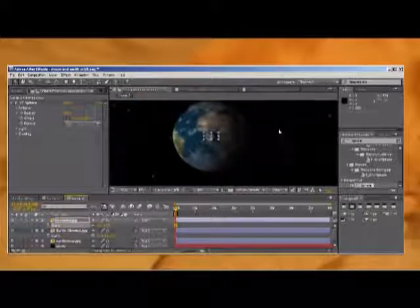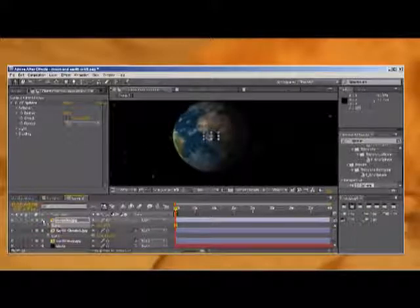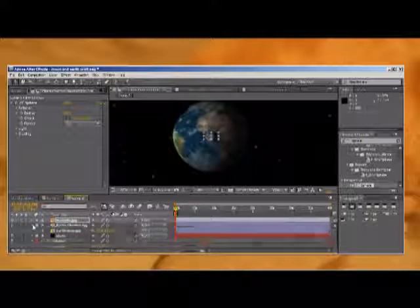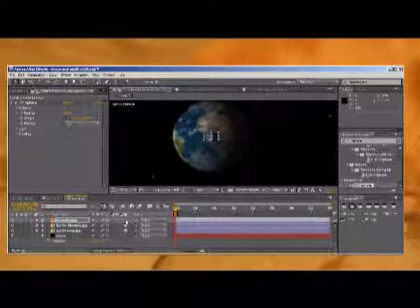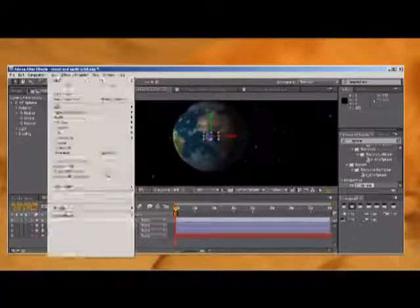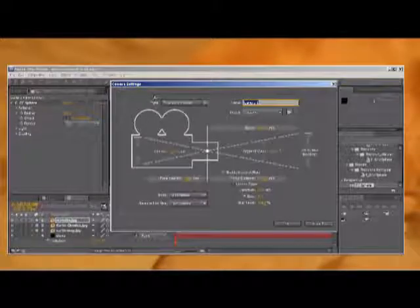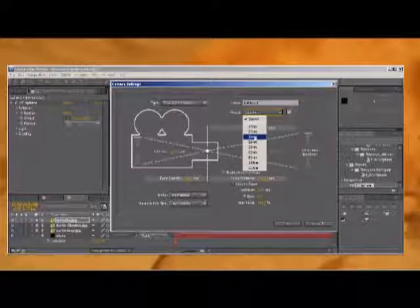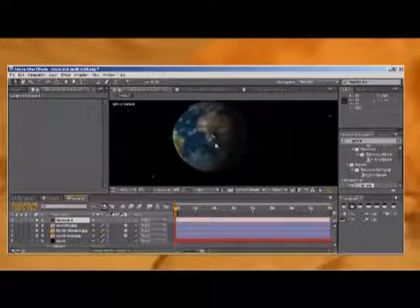So there we've got our moon and our Earth. Now what we want to do is make our Earth map 3D, Earth Clouds 3D, and the moon 3D. Then we're going to add a new layer and add a camera. We'll use the preset 24 millimeters and click OK. Now we have an active camera.